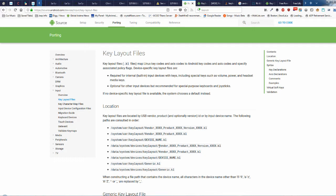If it doesn't find a matching file, there's always a default or generic keylayout file that the operating system will fall back to. In Android's case, as you can see on this keylayout file page, it starts with the vendor ID, the product ID, and the version ID, and works its way down to generic.